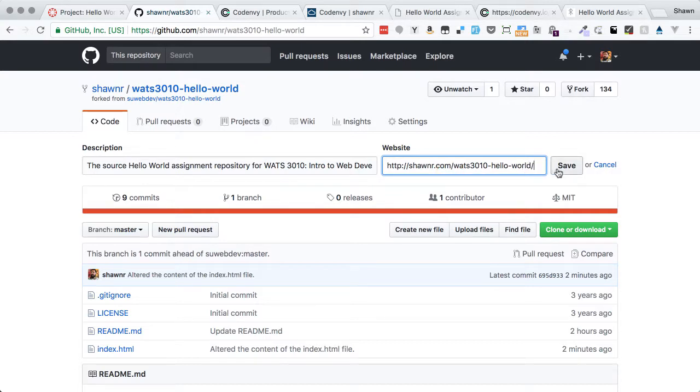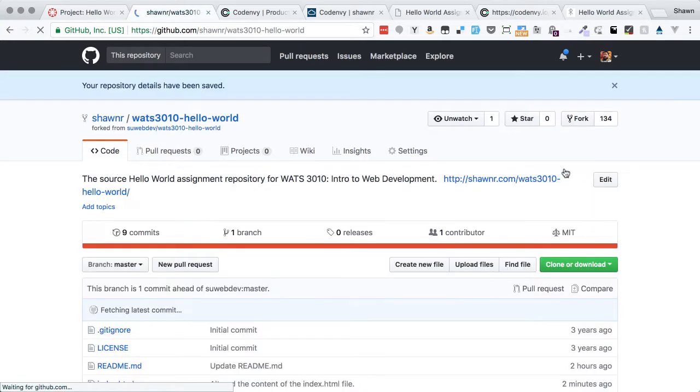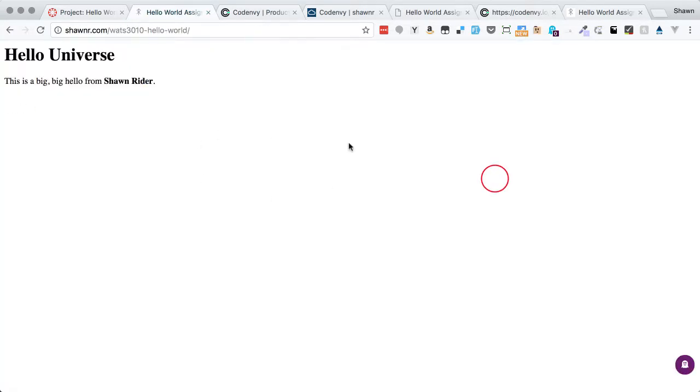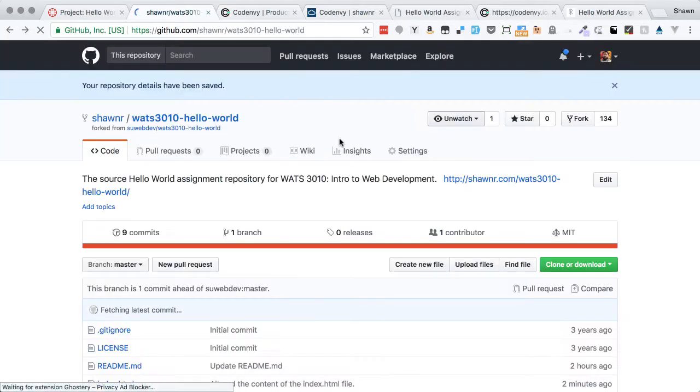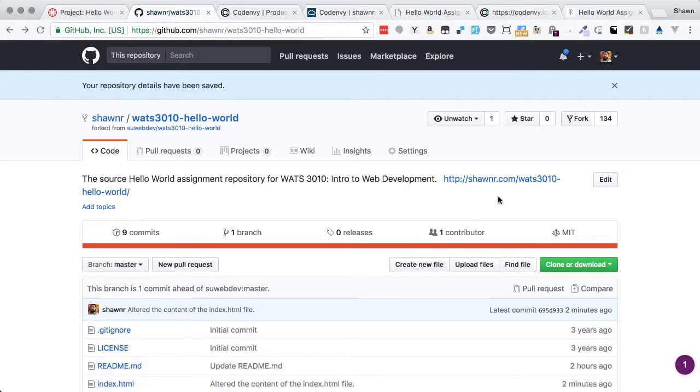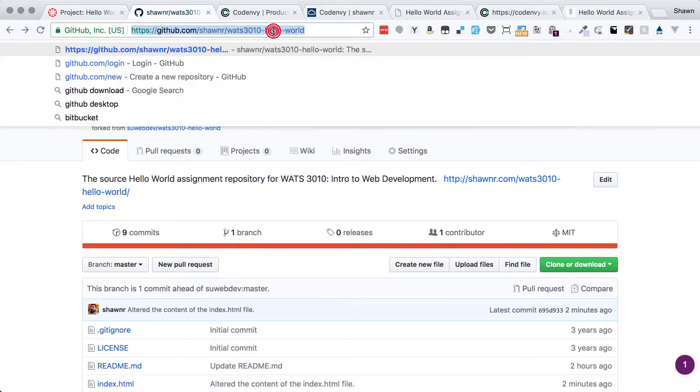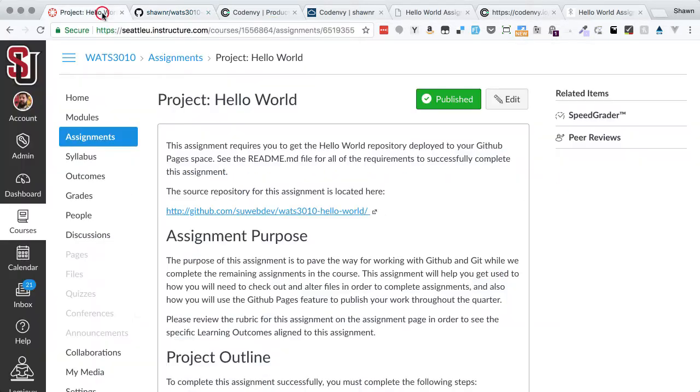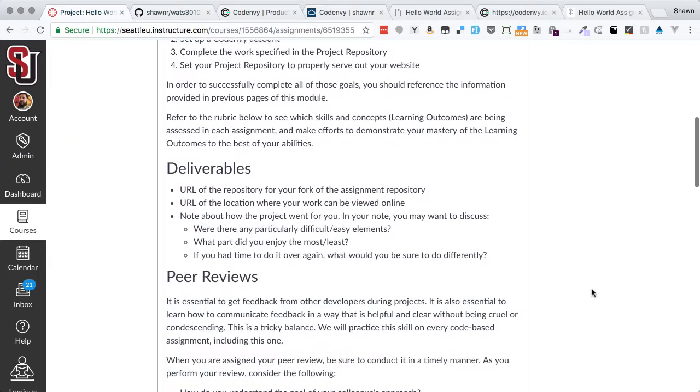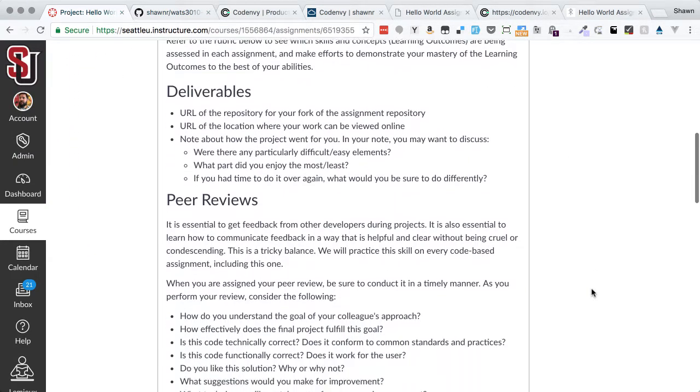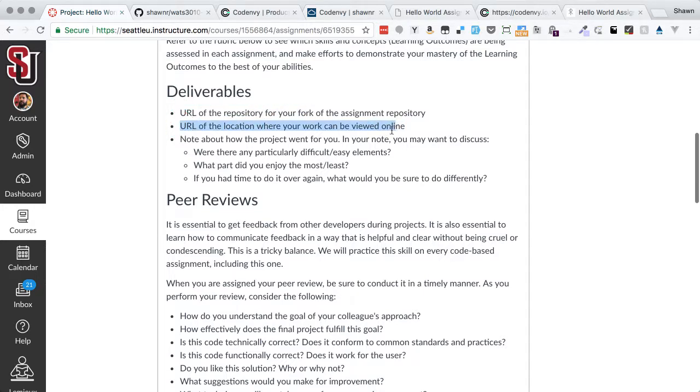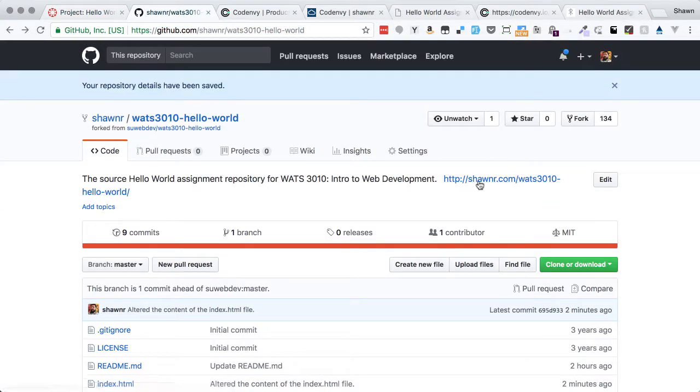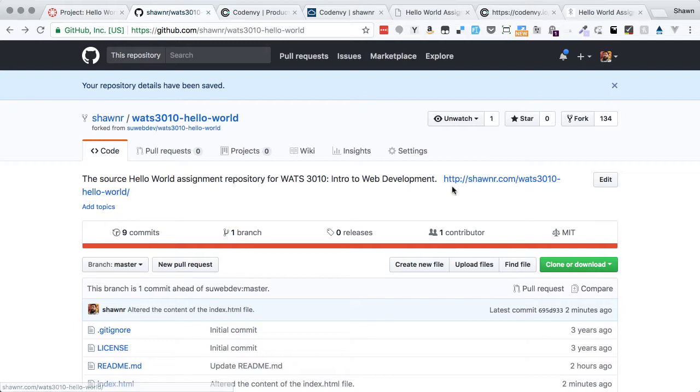I could go the extra mile. I could go back here and hit edit on the description, and I could paste in the URL for the deployed version, and I could hit save. And what it will do is it will then add that URL up here so that anybody could easily click to it and see the deployed version if they come to this repo. But that is the deployed URL that I need to turn in for my assignment. And then this URL up here is the repository URL. So if I go back to my actual assignment page, you'll notice that the deliverables here are the URL for the repository and the URL for the location where it can be viewed online. So this is the URL for the repository, and this is the URL for where it can be seen online.